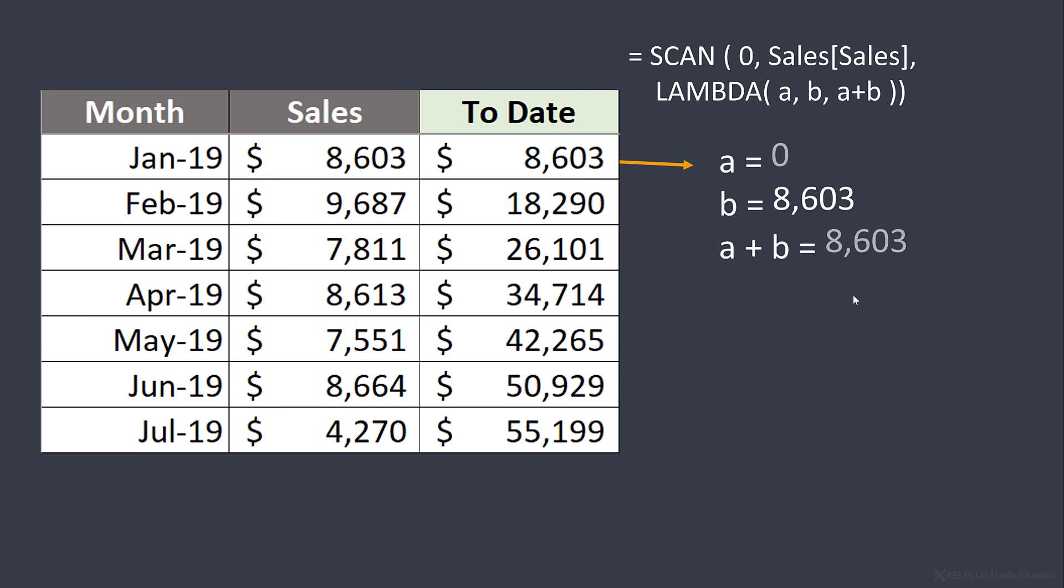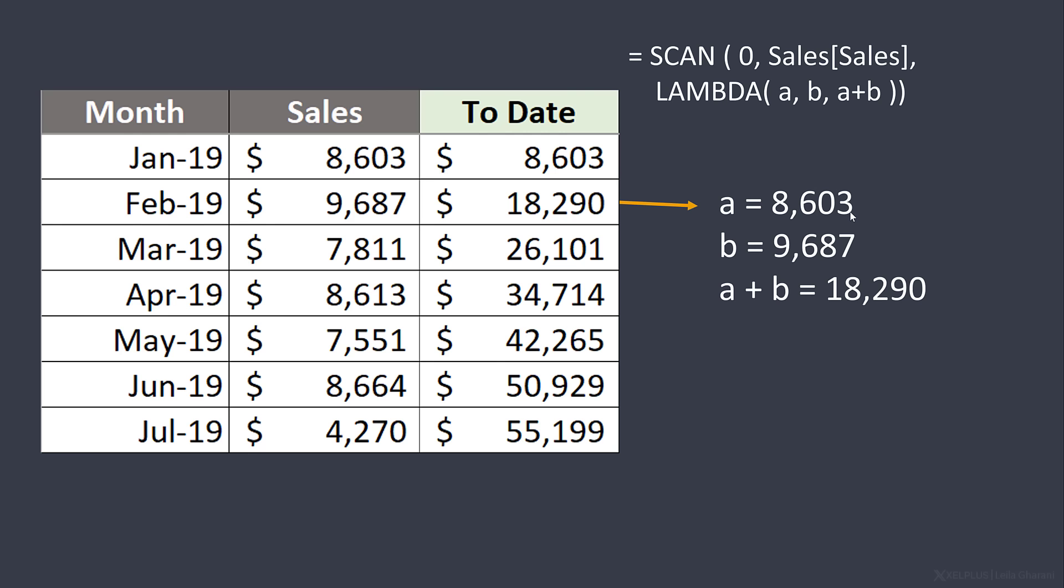Now in the next stage, the 8,603 becomes A again. So the value of A plus B becomes A. B is the next value that we have in sales. A plus B equals 18,290. What happens in the third stage? What is A now?